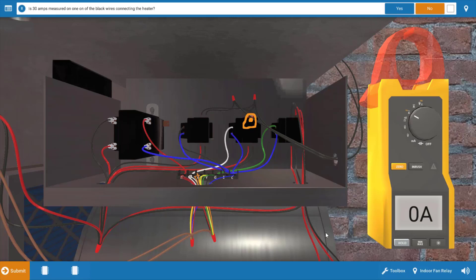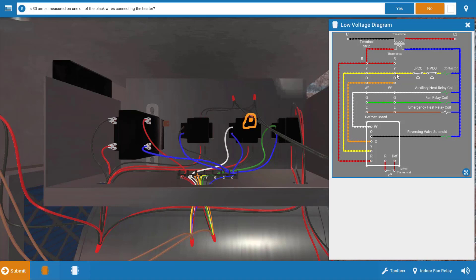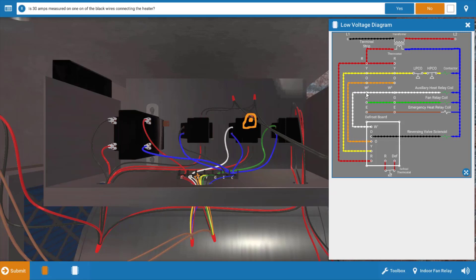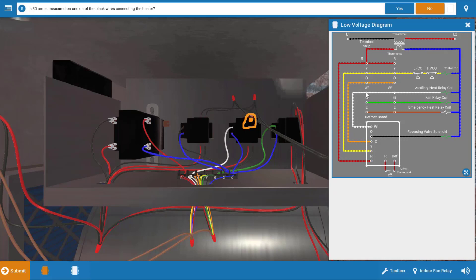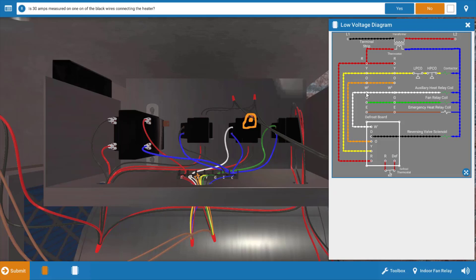Now before we proceed any further, let's take a look at the wiring diagram and come up with a list of possible causes of this malfunction. If we look at the thermostat, we have this W-2 terminal right here. This is our second stage heat, and this will provide 24 volts out of the W-2 terminal when the temperature in the space falls two degrees below the set point of the thermostat.